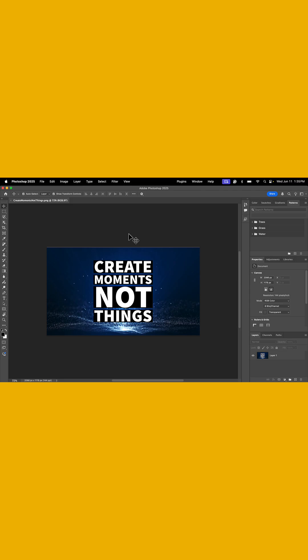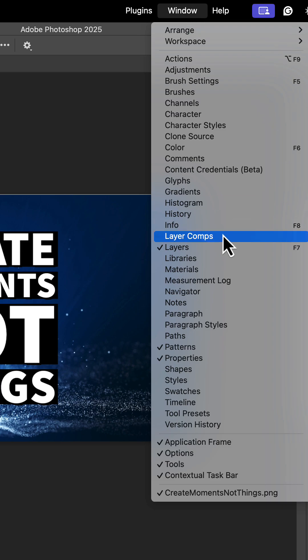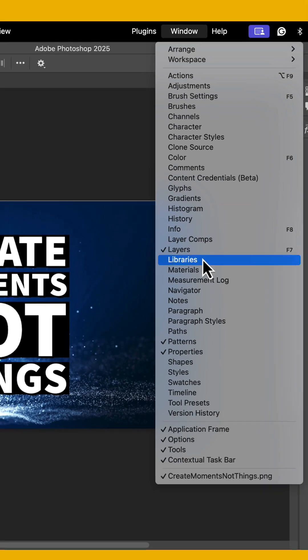Now, this feature is a little bit hidden, so stick with me for a second. The first thing you're going to do is go to window, and you're going to make sure that libraries is selected.